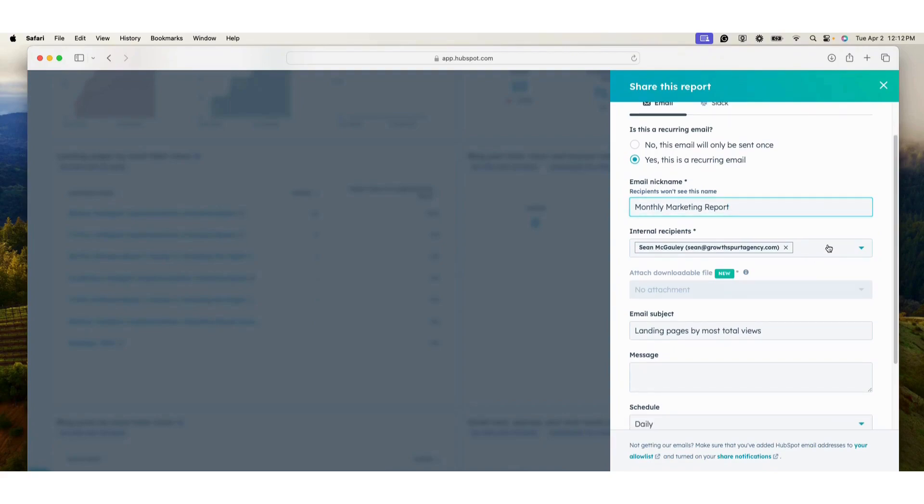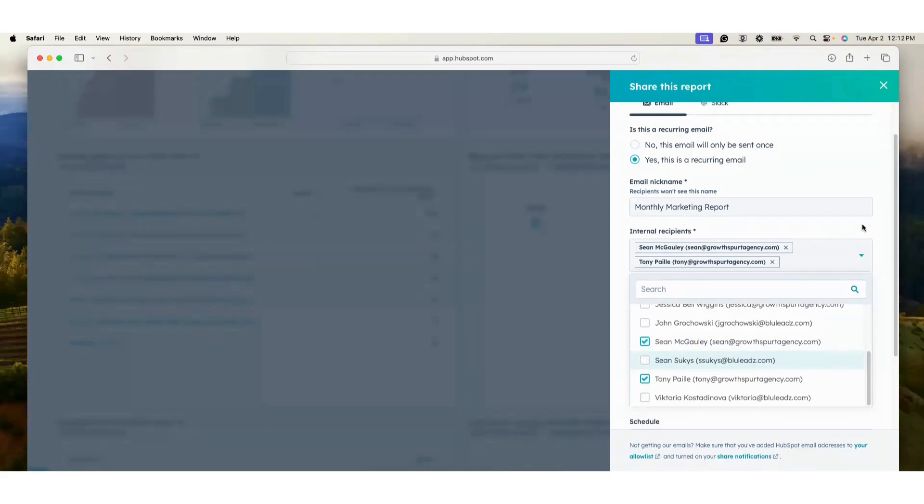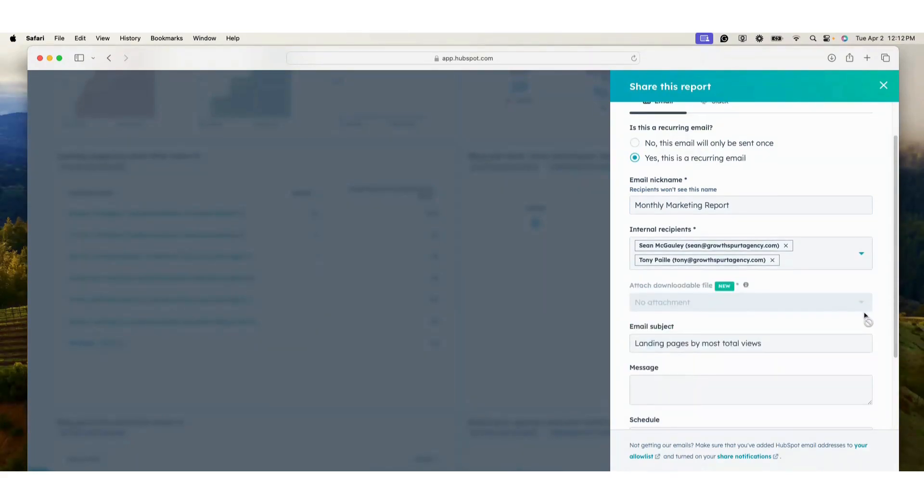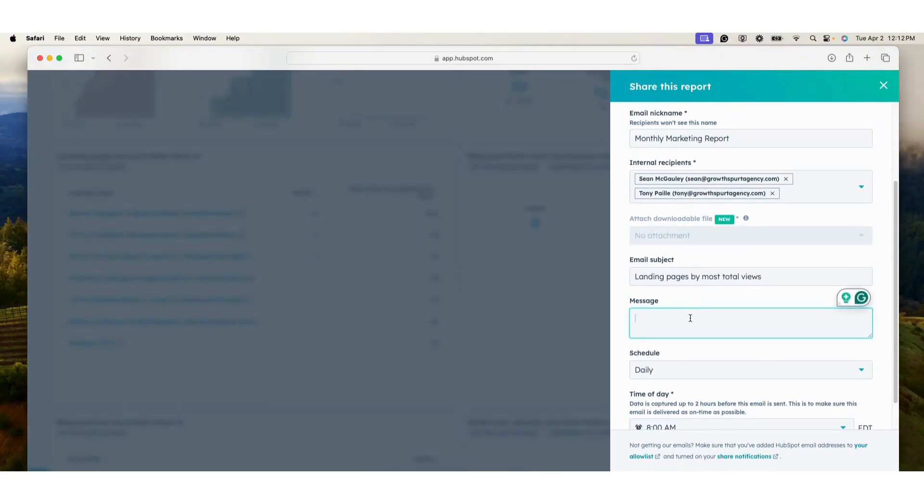Internal recipients. So as I said, I want to send this to my boss. This is the name of the report that I'm sharing, so that looks good. For a message, here are this month's numbers.